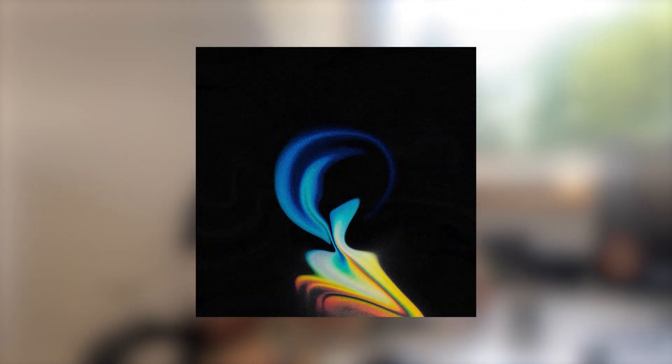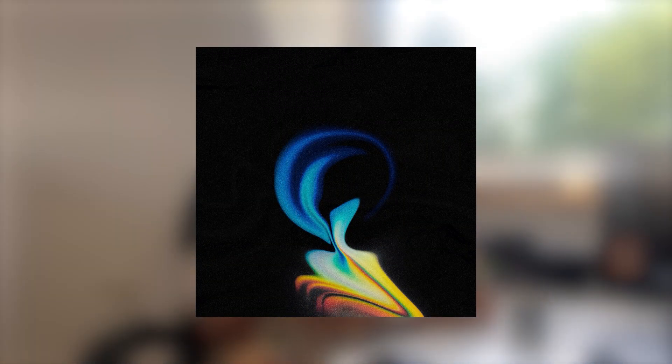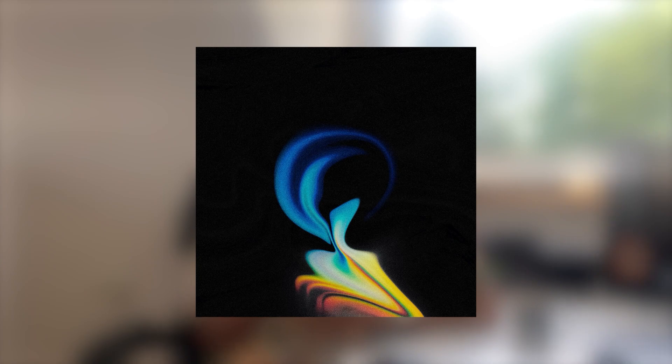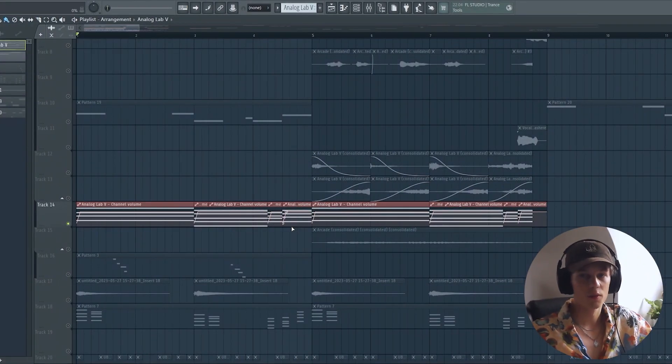Before we get started, the sample that I'm going to break down is from my new sample pack called Radiate. Link is down in the description. It would really mean a lot if you checked it out. There's even a free version in case you don't want to spend any money on it. All right, let's get started with the sample.